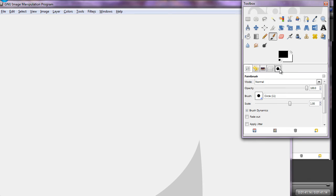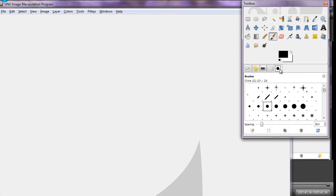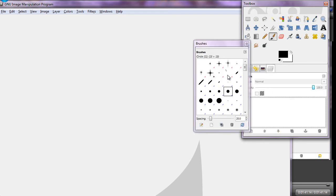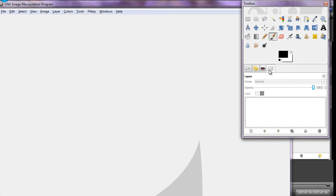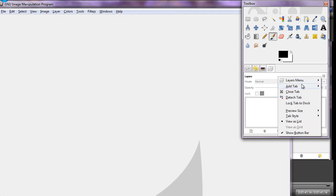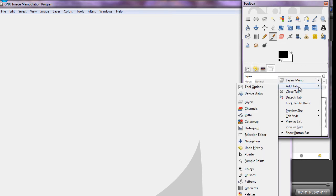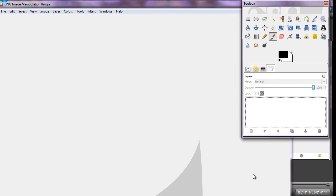If you want to make a tab function as a separate window, you can drag it out by clicking on it and dragging — it'll pop out into a separate menu, and then you just close it. But anyway, that's how you add buttons: click on the arrow, click 'add tab,' and choose the tab you want to add.